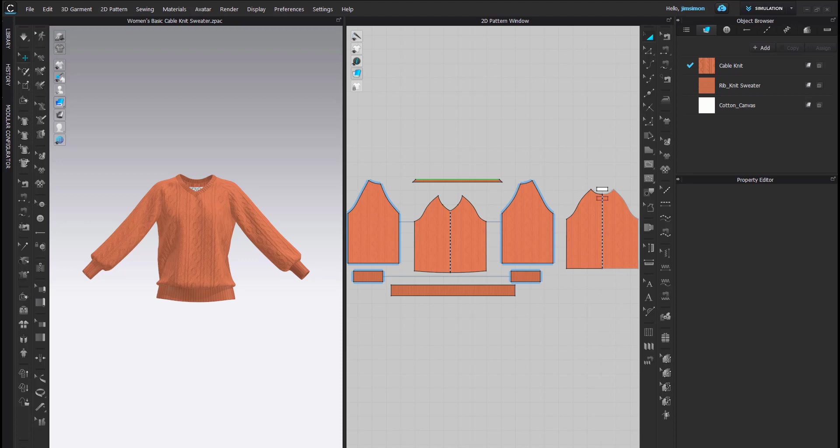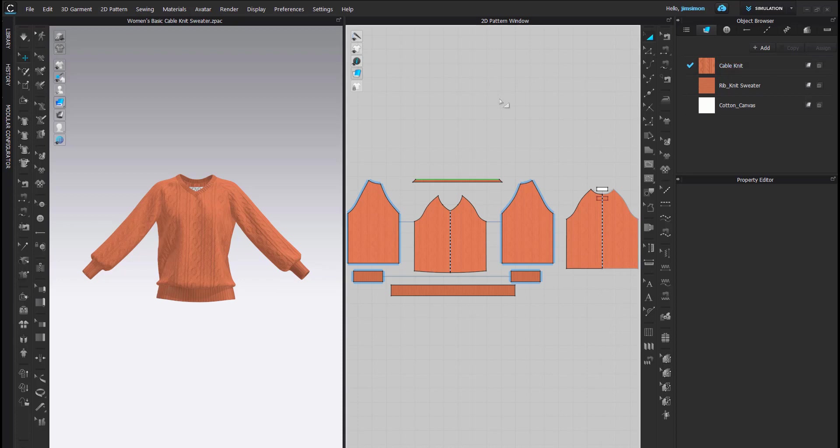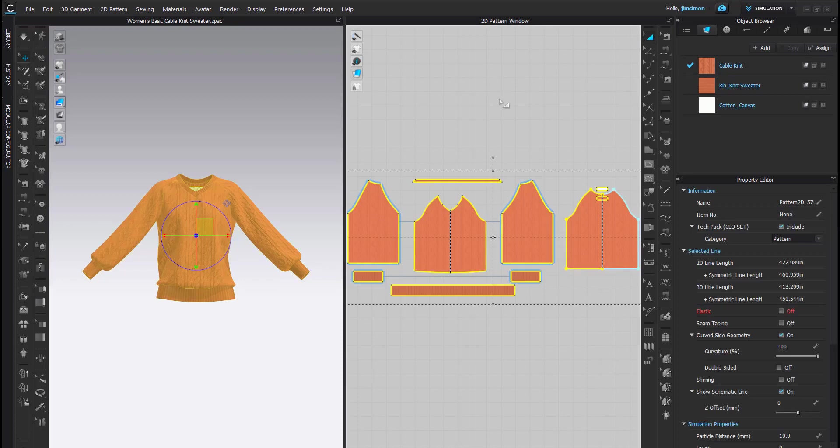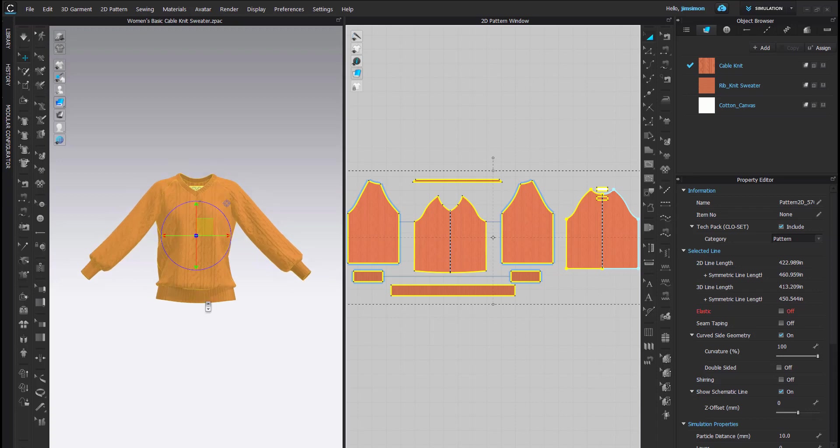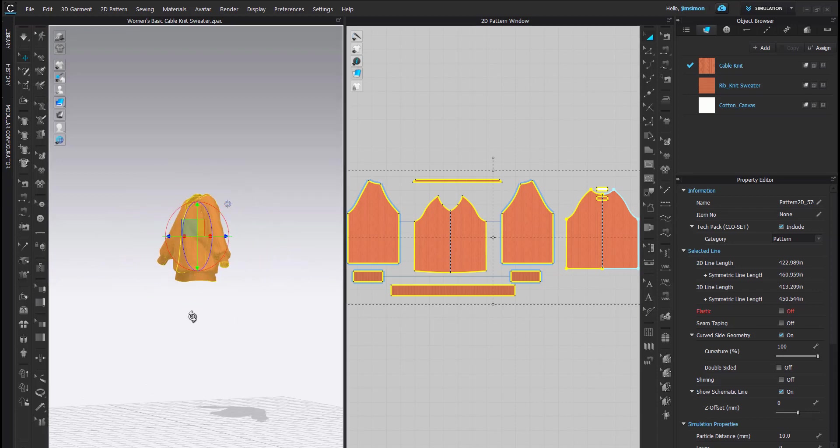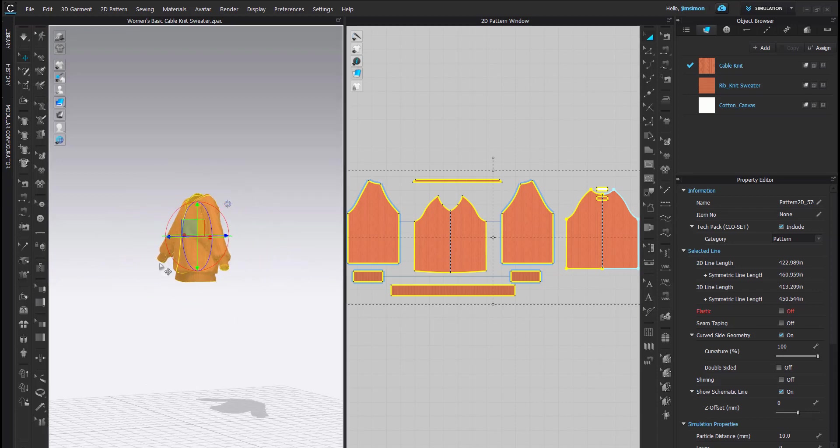We're going to fold this woman's sweater. There is not an avatar in our project, and currently this is a low res garment. I'm going to select all the pattern pieces and rotate it in the 3D window so that it lays parallel to the ground.